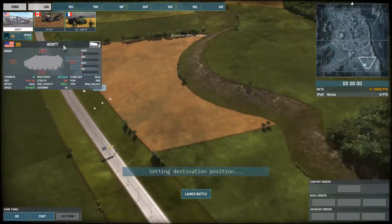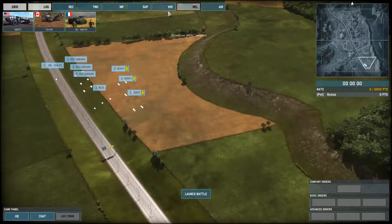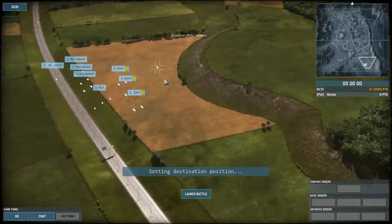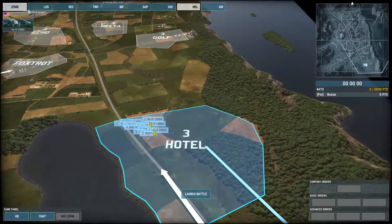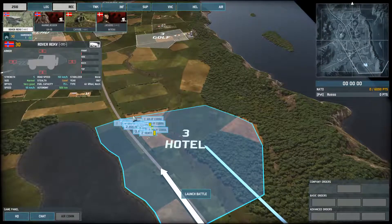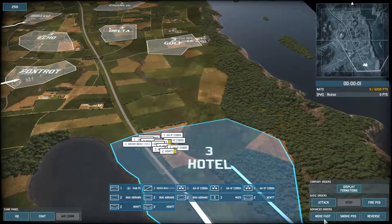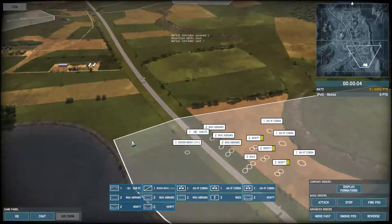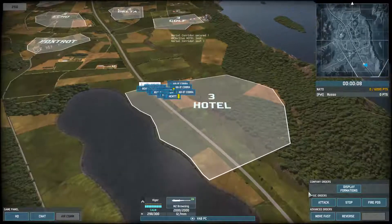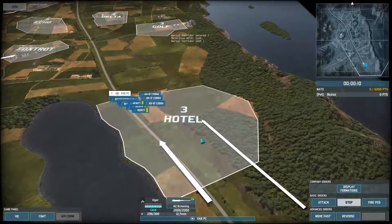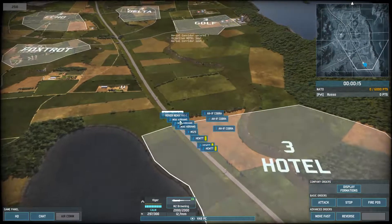So what do I mean by grouping your units? Let's launch the battle and go out to Foxtrot. You heard that sound because we lost an air corridor, which means I pulled my command vehicle out of the air corridor, so let's just put that back in.